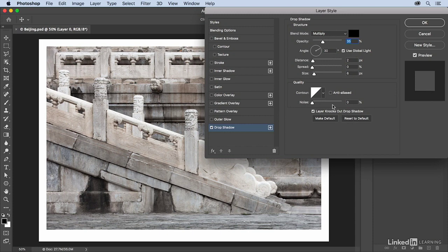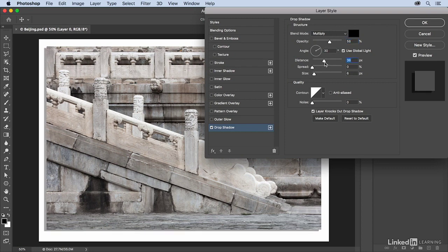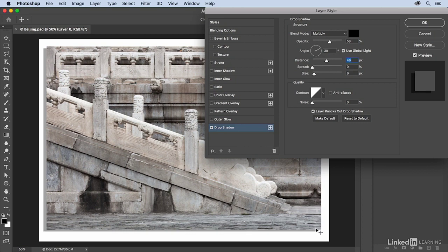To change the drop shadow, I can use the opacity slider to make it more or less opaque. I can also change the distance. Right now it is so close to the edge that we're not even seeing it, so as I change the distance we can watch as the drop shadow drops to the lower left, and in fact it's at this 30 degree angle.